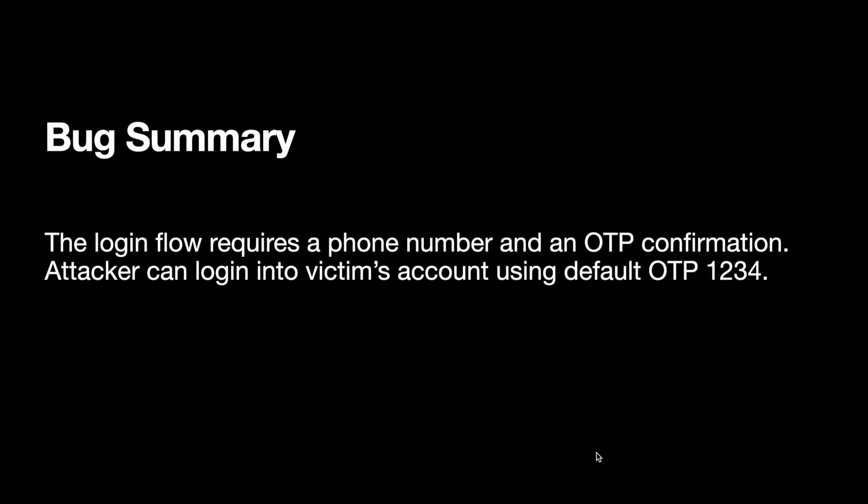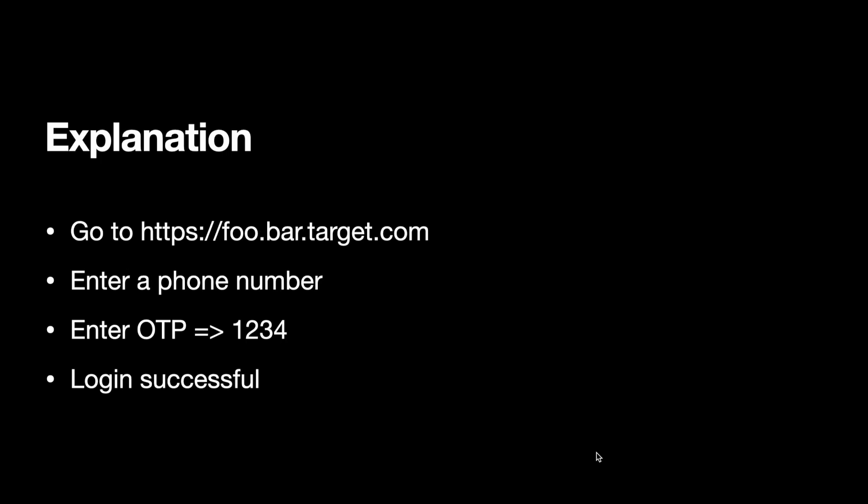There is a web application that has a login flow requiring a phone number and an OTP confirmation. The bug is that you don't need to enter the OTP that is arriving on your phone number. You can use this default OTP 1234 and login into anyone's account.